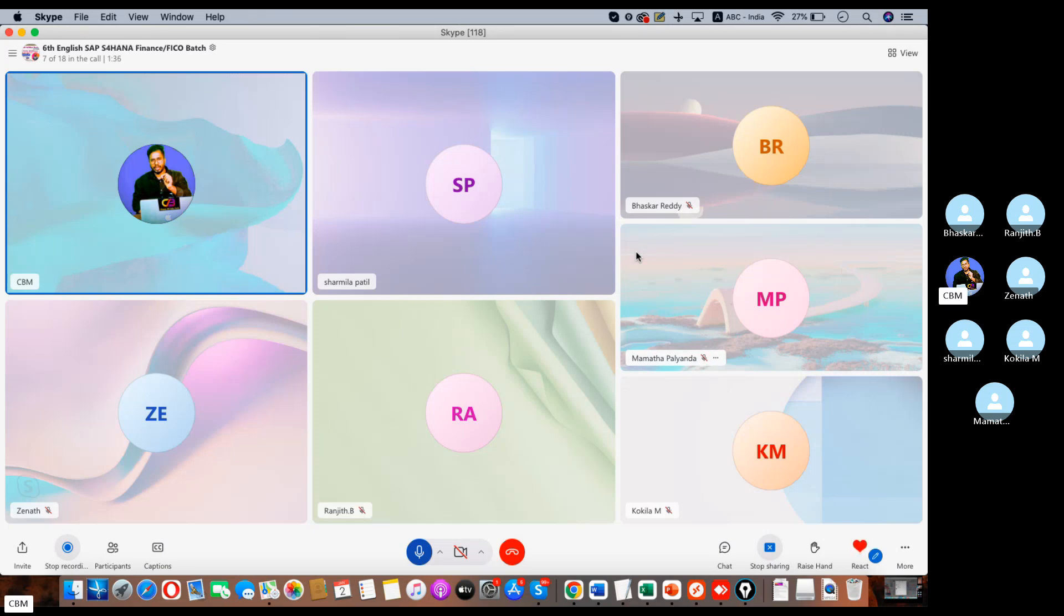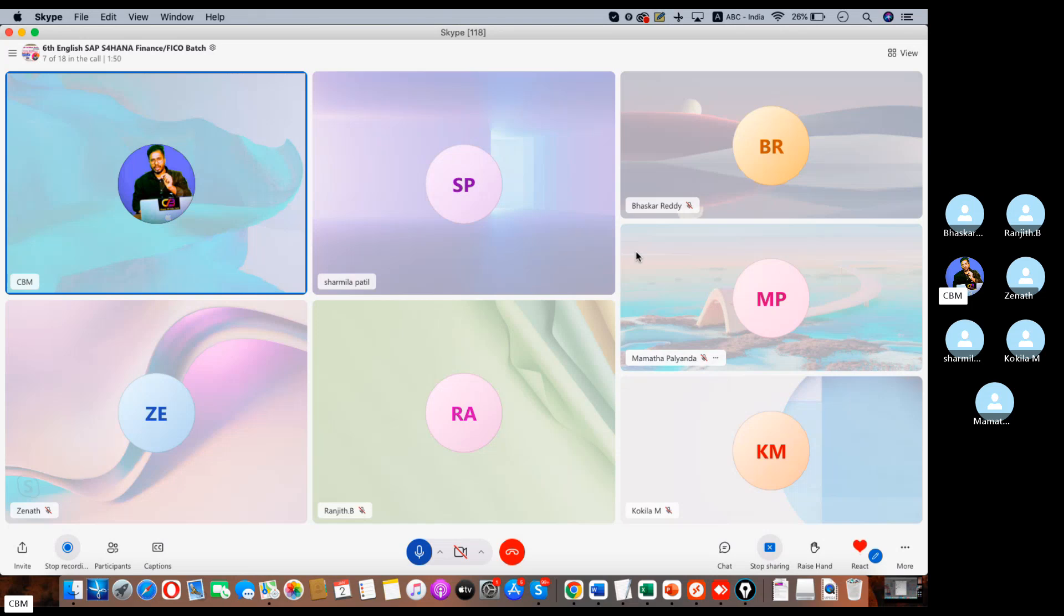And so one of our trainees, she got almost 23 lakhs package as a FICO consultant in Accenture. And you guys know very well, we already shared this news in the chat box. So first of all, thank you very much madam, for bringing this success to our institution.